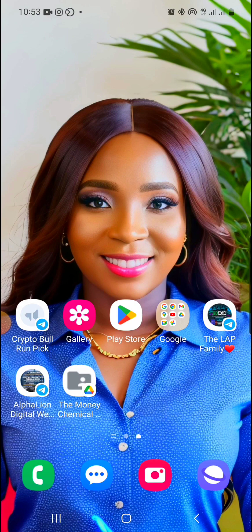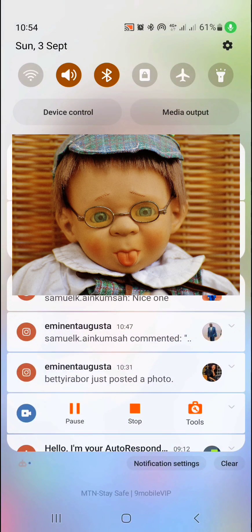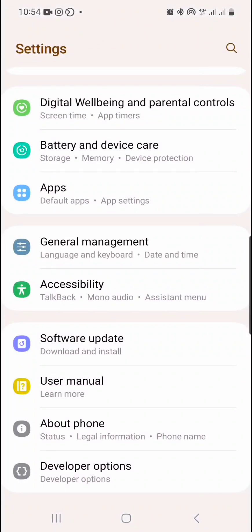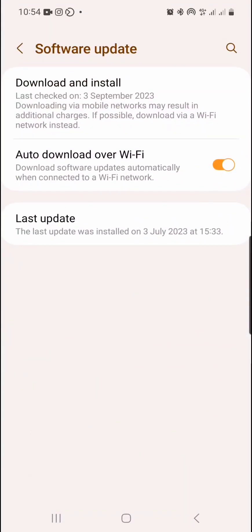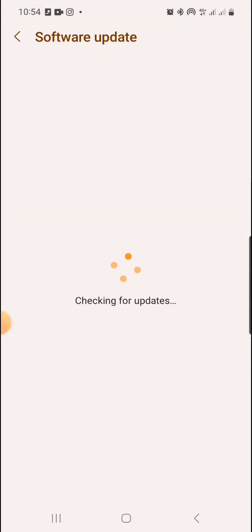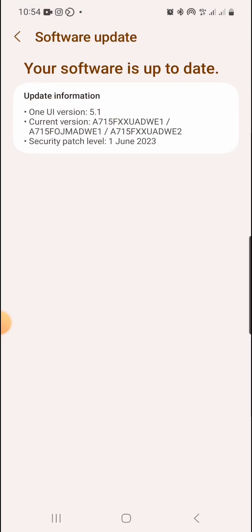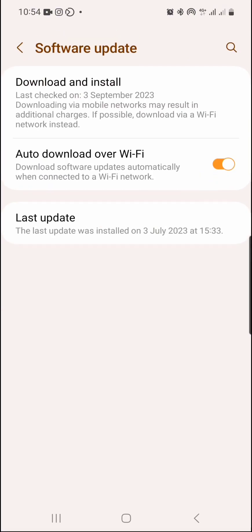The first thing I'll advise you to do is update your Samsung software. Go to Settings, click on the settings icon, and scroll down to Software Updates — make sure your software is up to date. Click on Download and Install. If there are any updates it will inform you; if your software is already updated it will let you know. This is checklist number one.